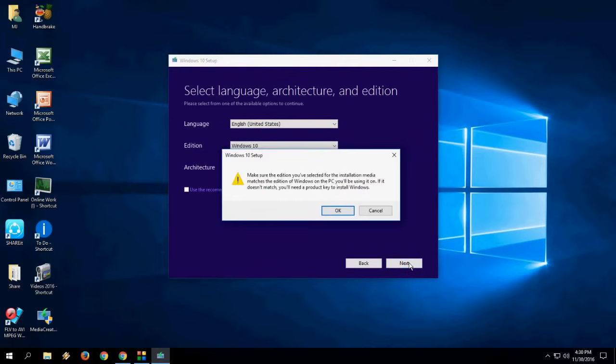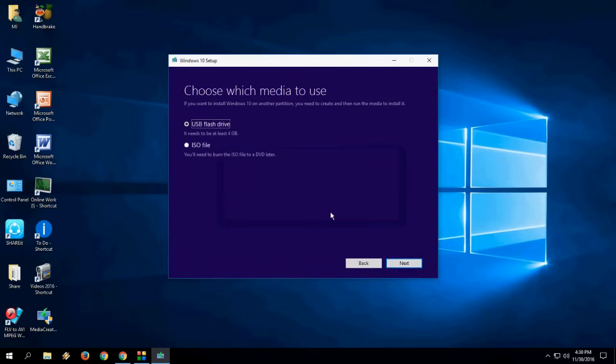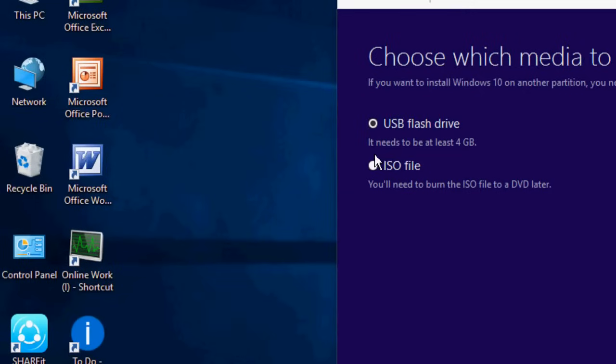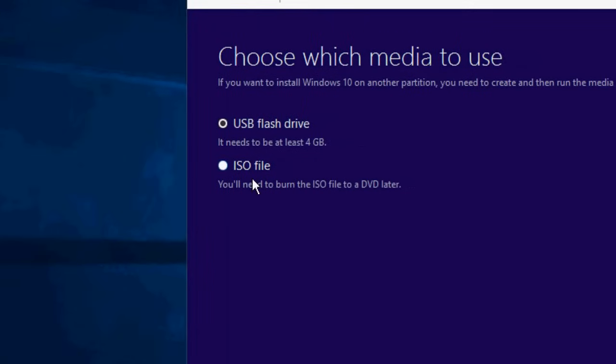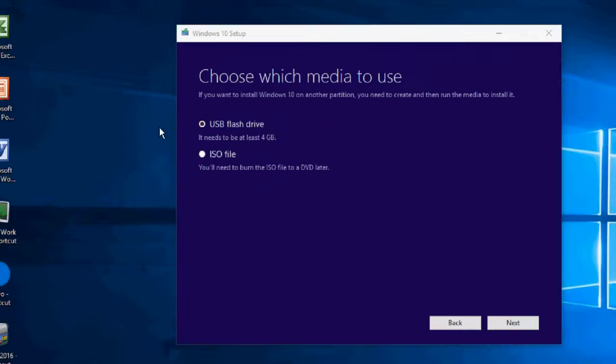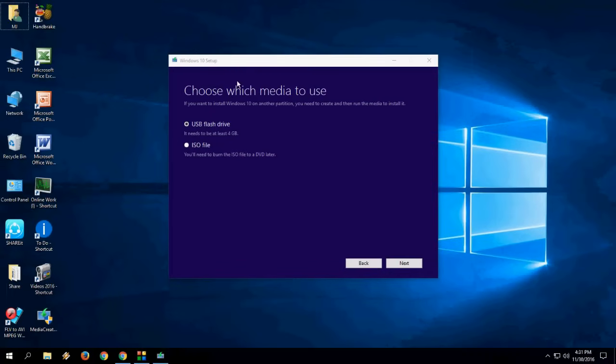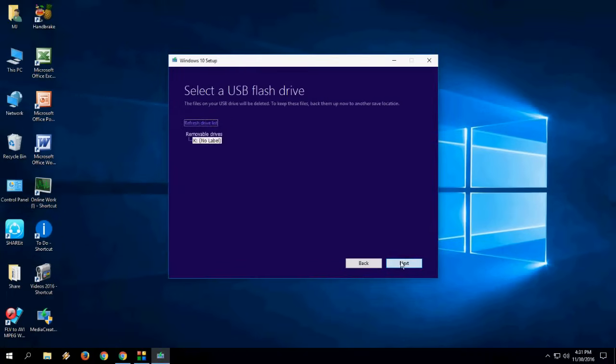Then simply click on next. A message will appear because I am using 32-bit and it says you're using 32-bit and going to download 64-bit. Just ignore and click OK on this message. Now it's time to insert your USB drive - you need at least 4GB of free space.